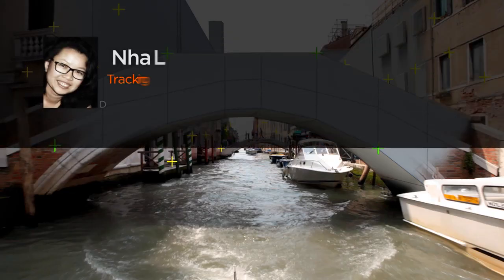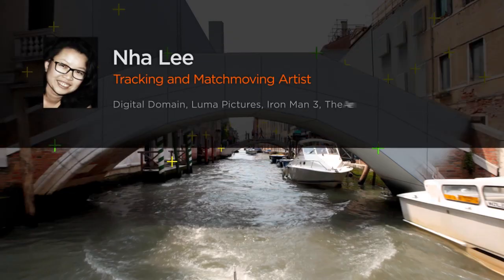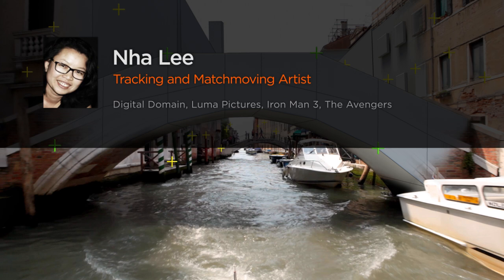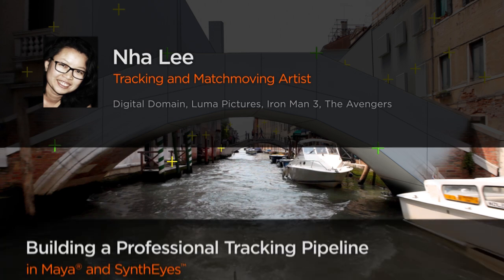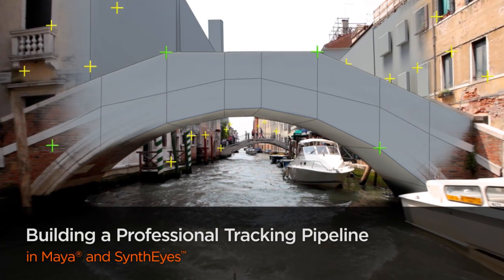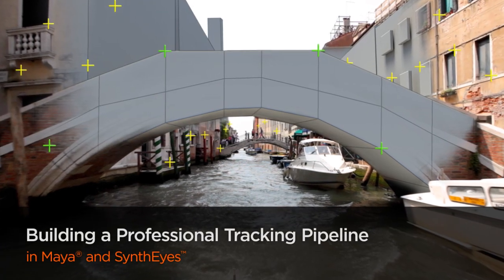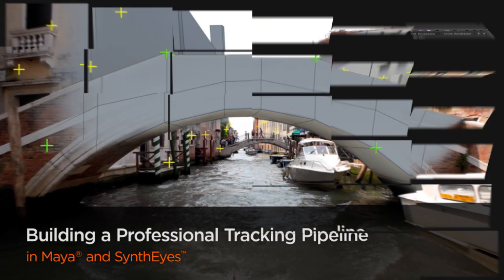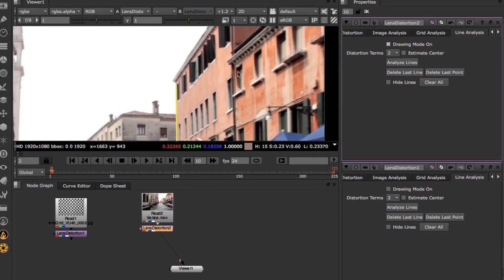Hello everyone, my name is Nhà Lê. I'm a Tracking and Matchmoving Artist at Digital Domain. My current and last projects include Iron Man 3, Ender's Game, The Avengers, and Argo.